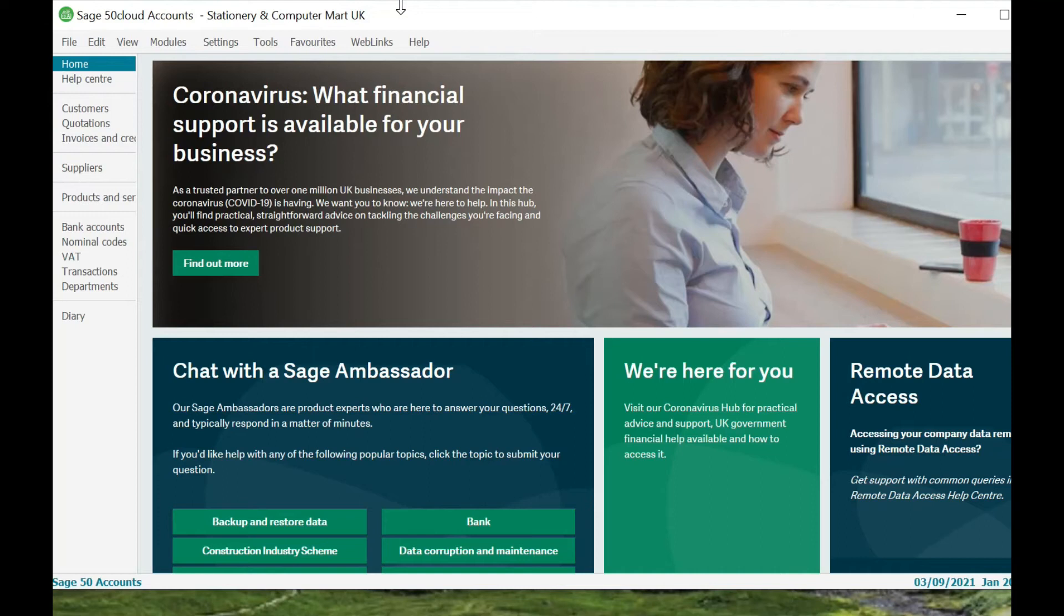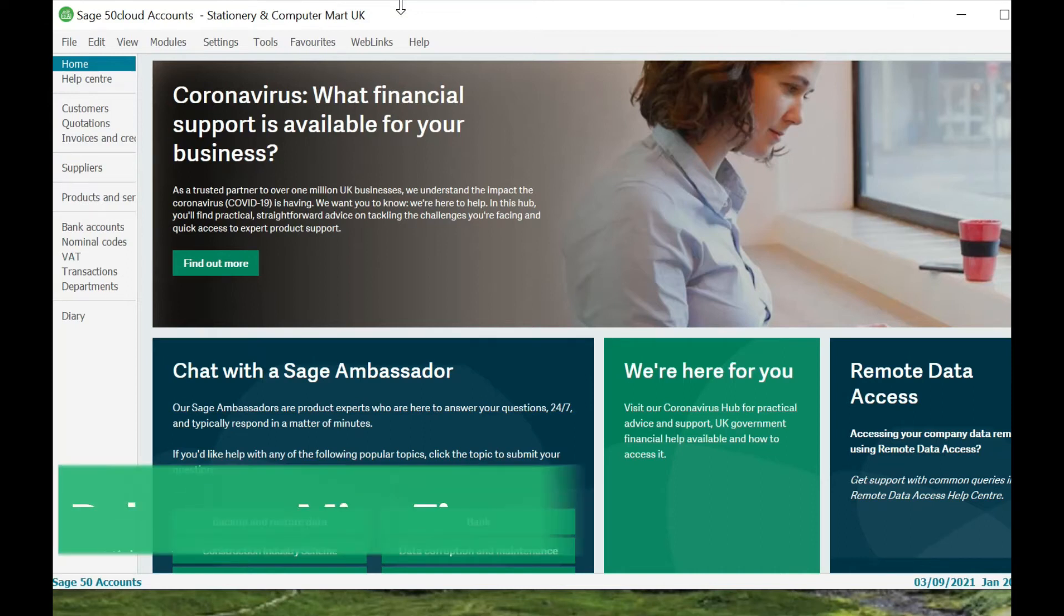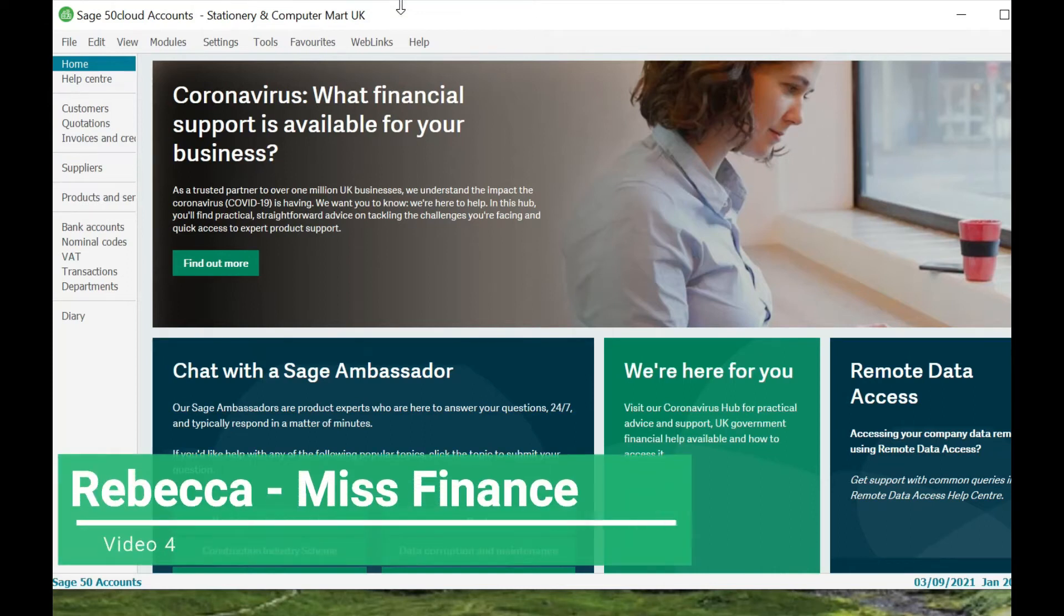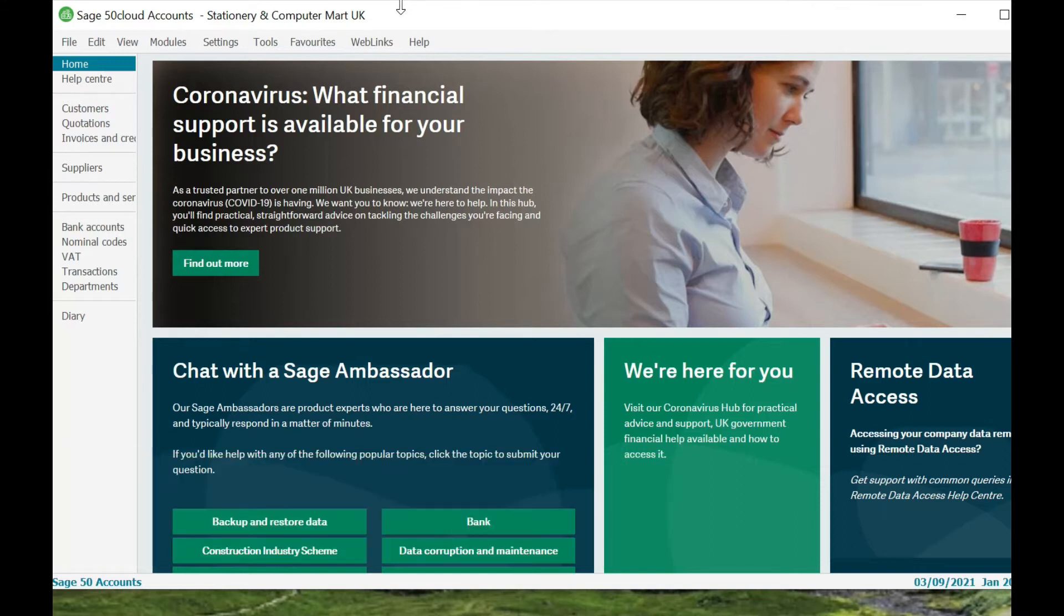Hi guys, welcome back to the channel. My name is Rebecca and on this channel I go through all things accounting, finance, Excel, and investment related. So if you like this kind of content, please do consider subscribing.